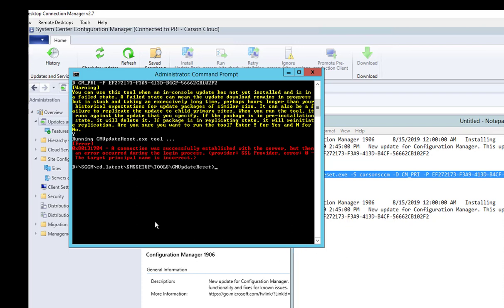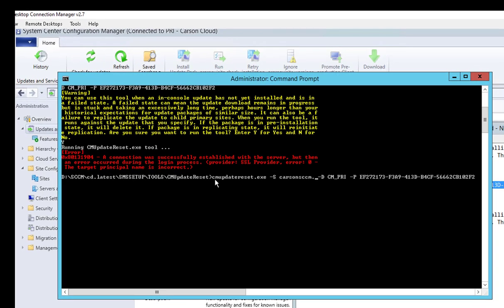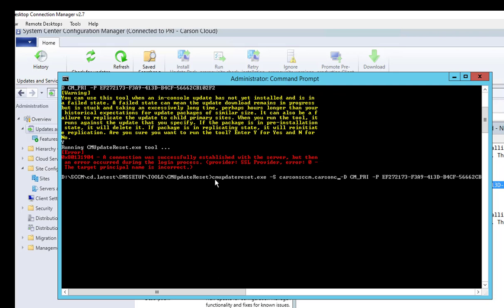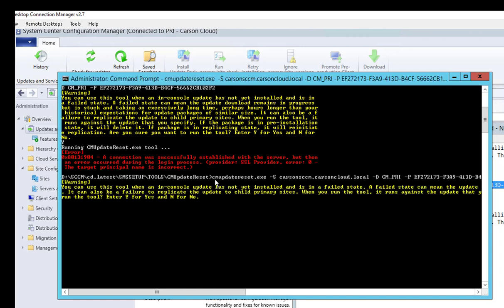That's strange. Let me try to put in the fully qualified name, so it's Carson.CarsonCloud.local. Enter, yes. All right, that seems to work.